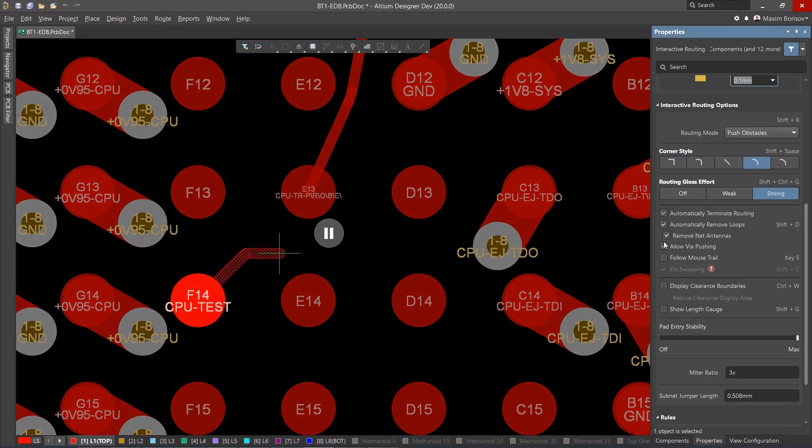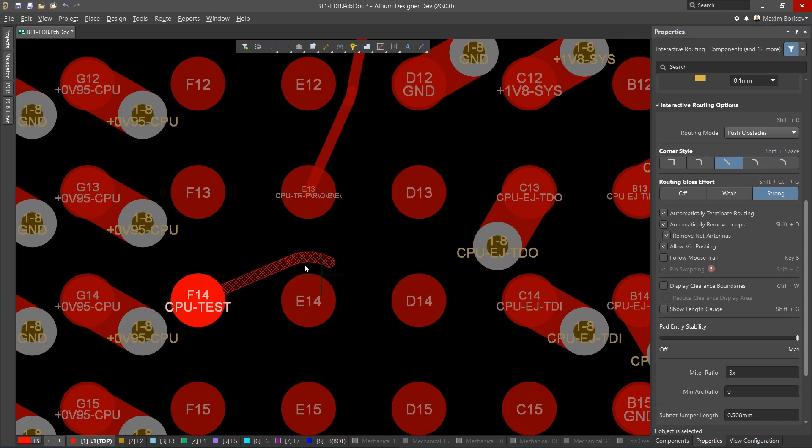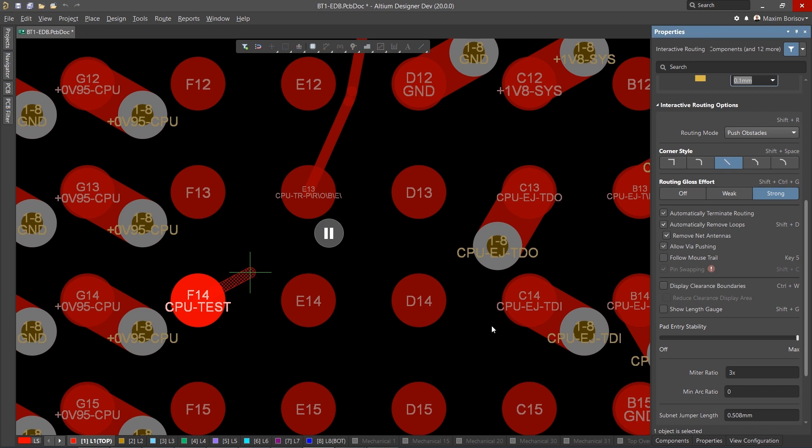A new any angle routing mode allows users to make beautiful traces that smoothly contour around obstacles, providing you with the shortest path at the fastest speeds.